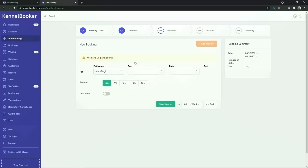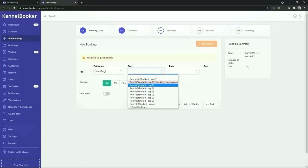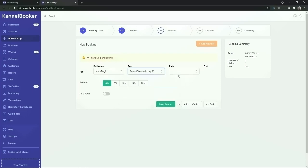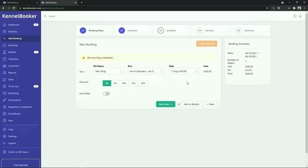We're going to choose Max. Next we're going to assign Max to a room for the duration of the booking. We're going to choose room number four, and finally we are going to assign a rate to this pet. From the booking summary screen this booking is for seven nights and is a total of $245.